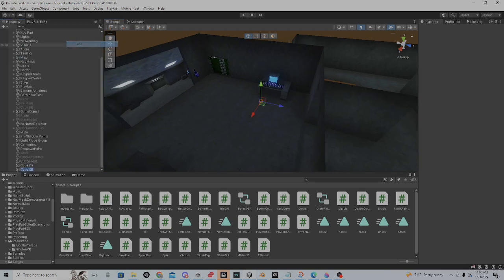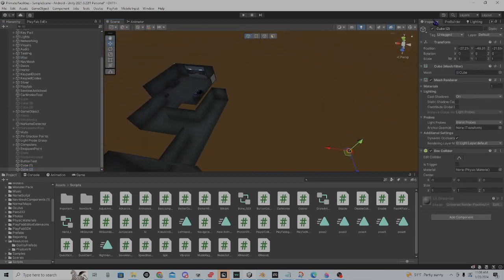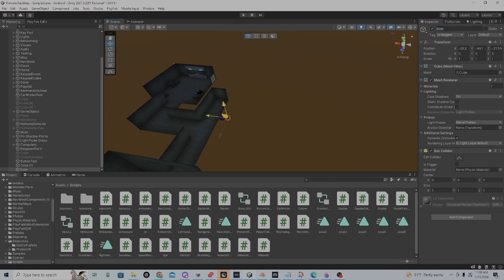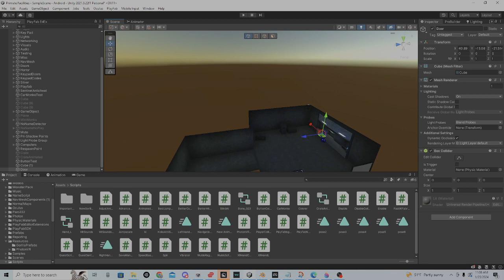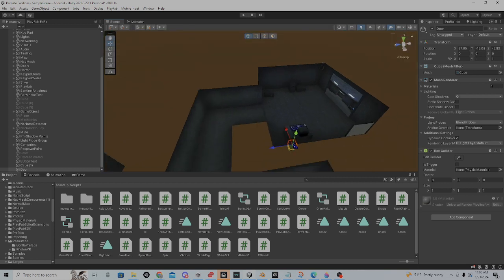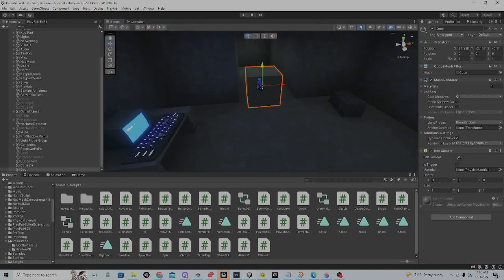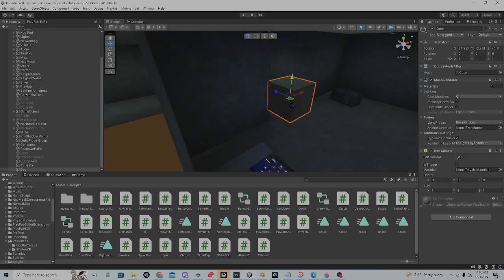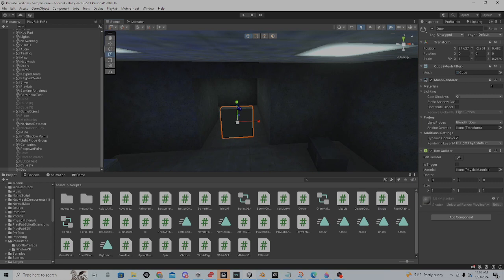Basically you're just going to want to create your cube and call it door. Just create your door. Then you're going to bring it to where you want it to be. I'll say right here. Then I'll just size it up.